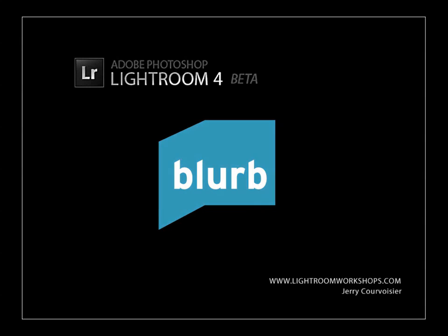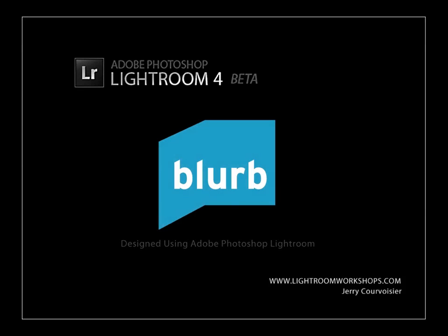Hello everyone, this is Jerry Carvasse with LightroomWorkshops.com. I want to show you one of my favorite new features inside the new beta version of Adobe Photoshop Lightroom 4.